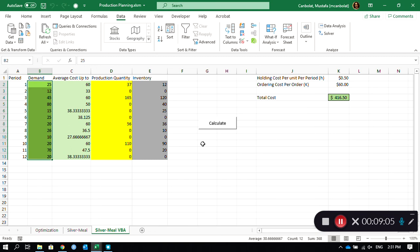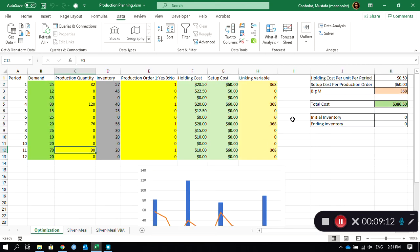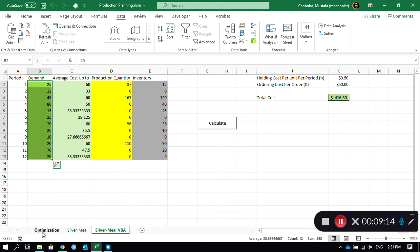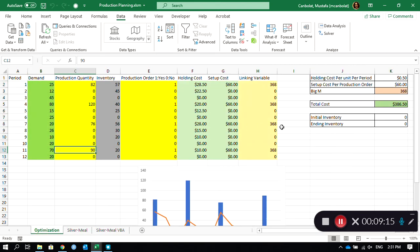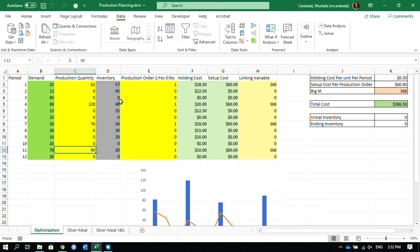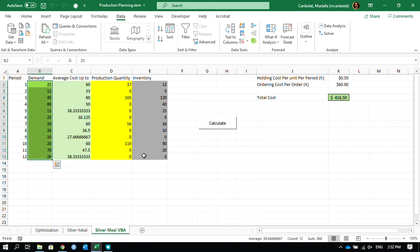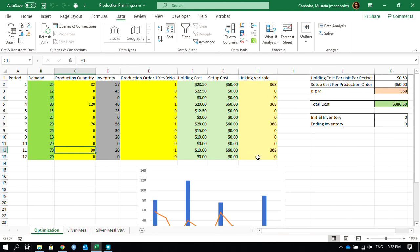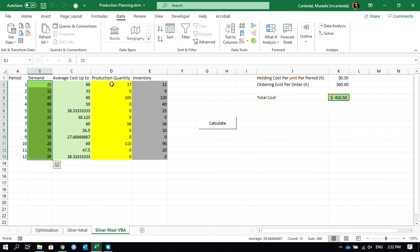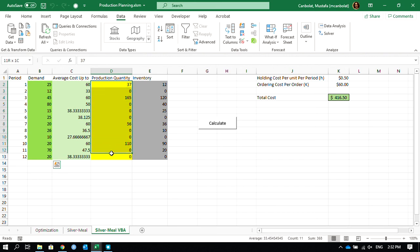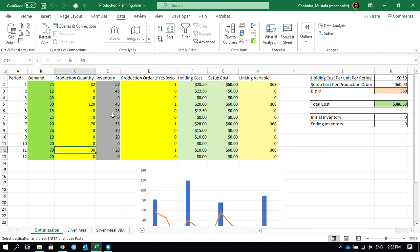This one, the heuristic, brought us 416.5, and the optimization brings us 386.5. So the optimization was able to find almost the best solution. We cannot prove that it's the best solution, but optimization was able to give us a better solution than the heuristic, but the heuristic was faster, as you can see here. So 416.5 and 386.5. Let's change these production quantities.